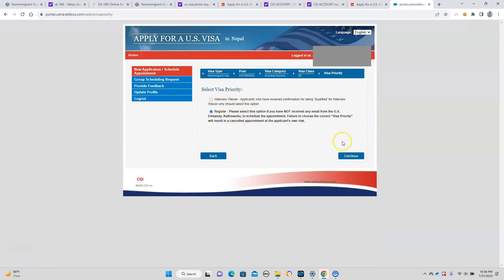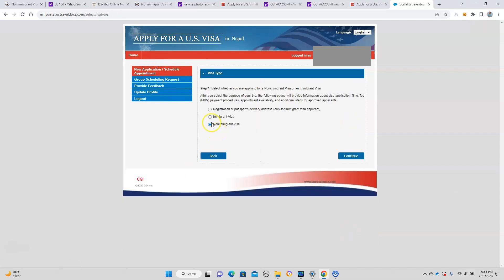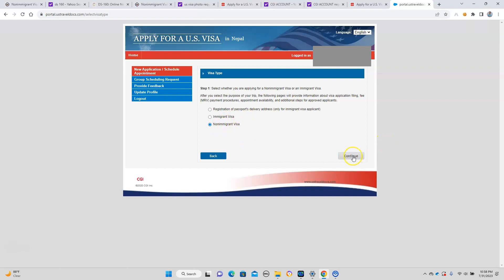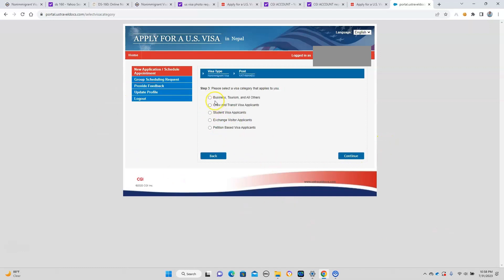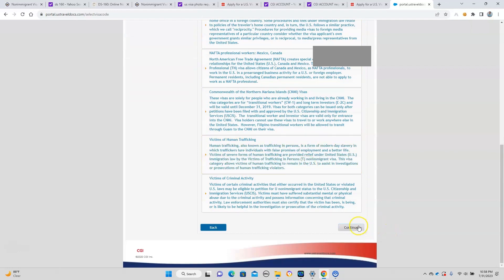You're going to need to select regular here. These are some of the dates that are available. Let me go back and tell you how to start. So in CGI, this is the first page that you will see. If you are on F1 status, it's a non-immigrant visa obviously for B2. Then you're going to continue. It's for business, tourism, and all others. If you are inviting your parents for your convocation or just for visiting, you're going to select this option. This is B2 visitor for pleasure, and you need to continue again.